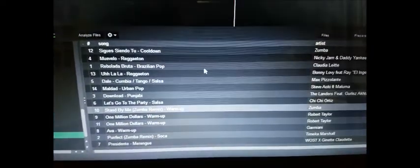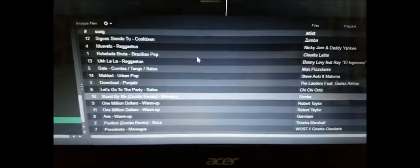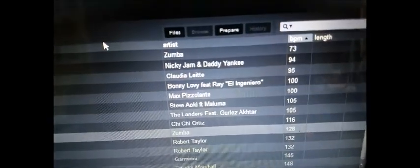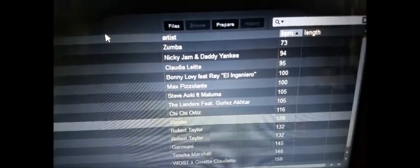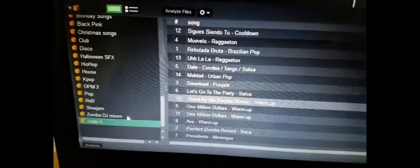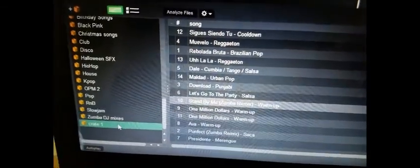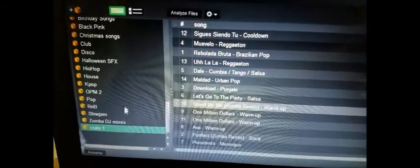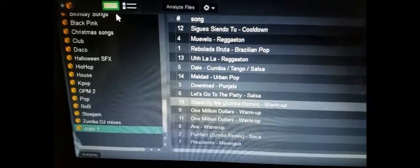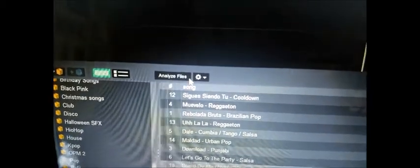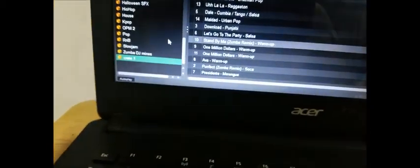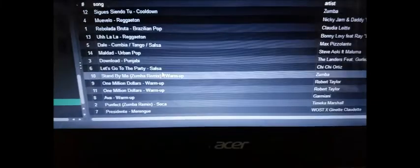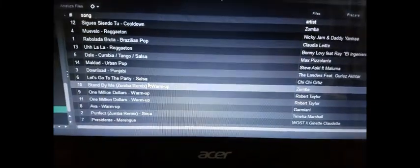Now if you don't have the BPM showing out in here or the beats per minute count already set, all you need to do is highlight your folder and then you can click analyze files.